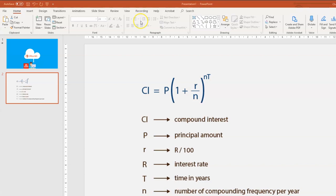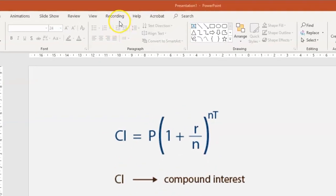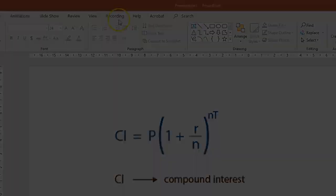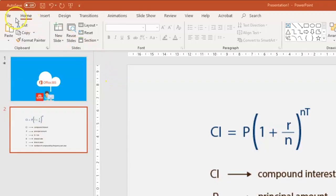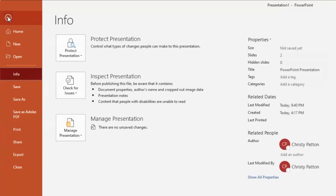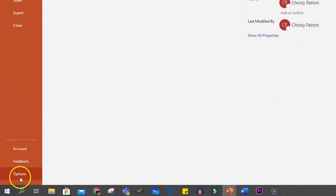Okay, into PowerPoint now, and as a first step you may need to add the recording menu to your PowerPoint ribbon. To do this, click on File, and then right down the bottom here, click on Options.